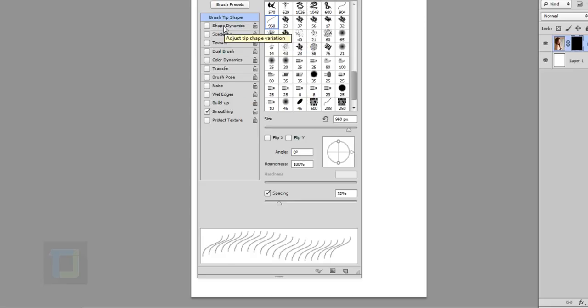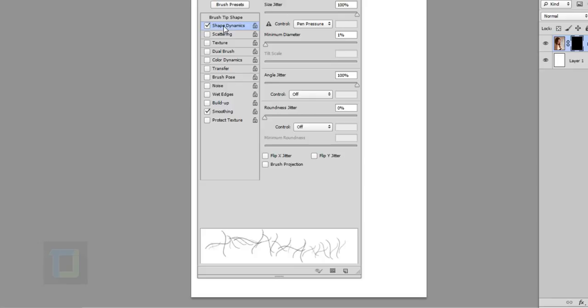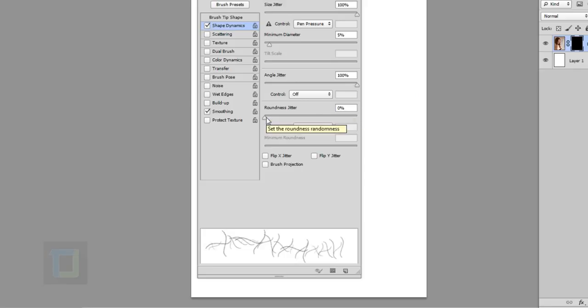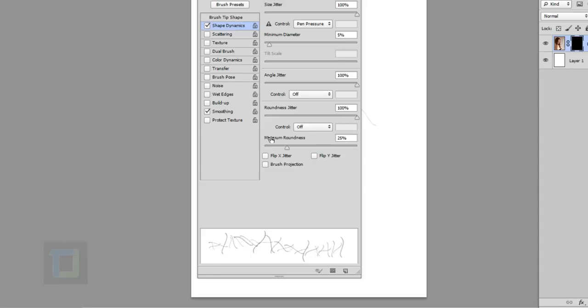And then I'm going to go to my shape dynamics. And then I'm going to adjust my minimum diameter a little bit, not too much. And as you can see, my angle jitter is already 100%. And in the roundness jitter, you can play around. So I'm going to make it 100%, something like that. And in the minimum roundness, I'm also going to make it 100%.